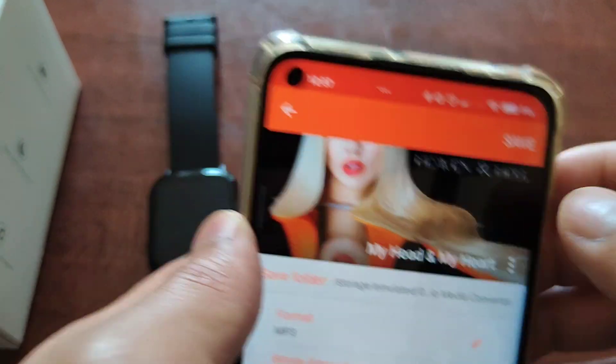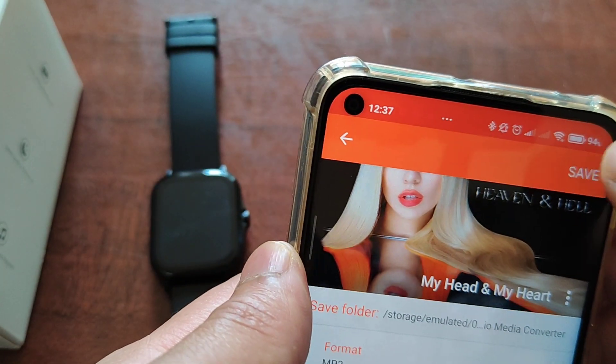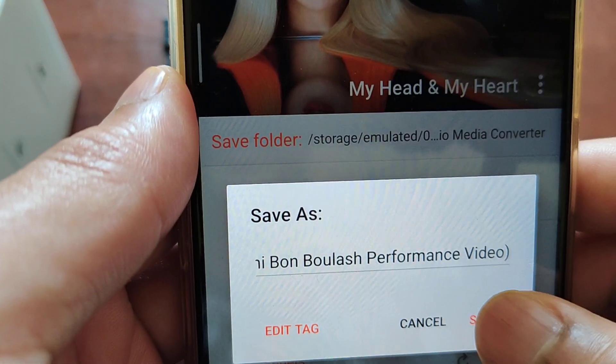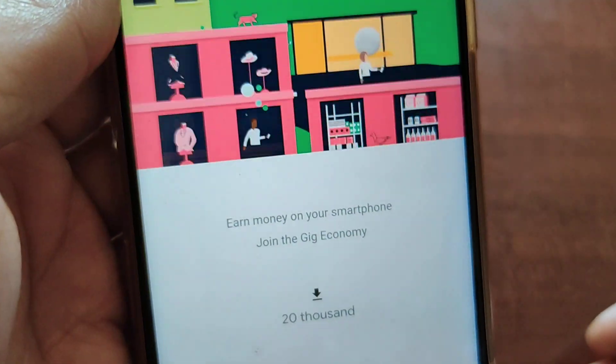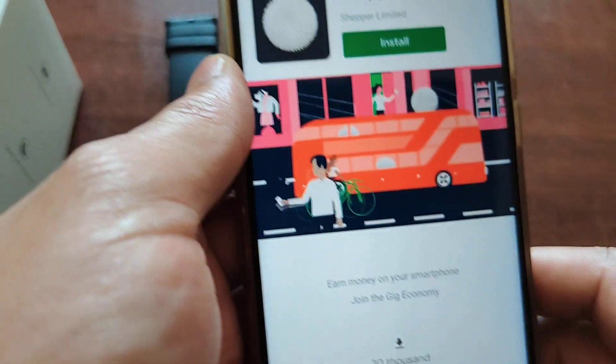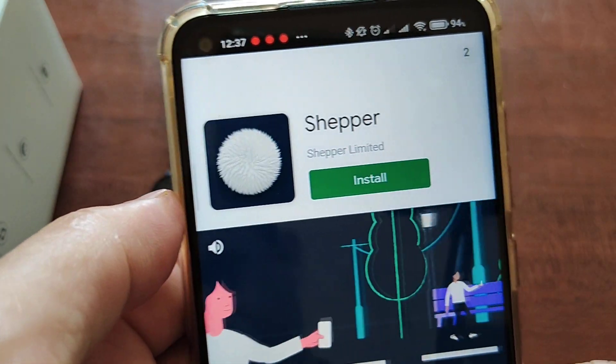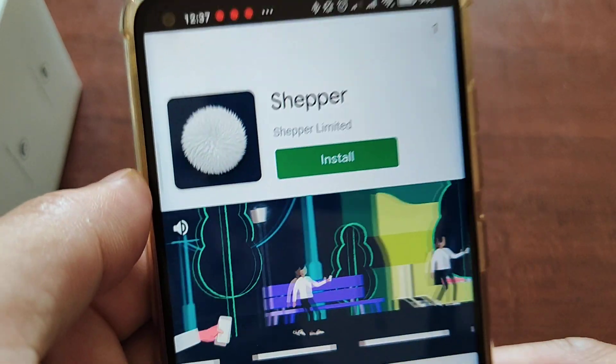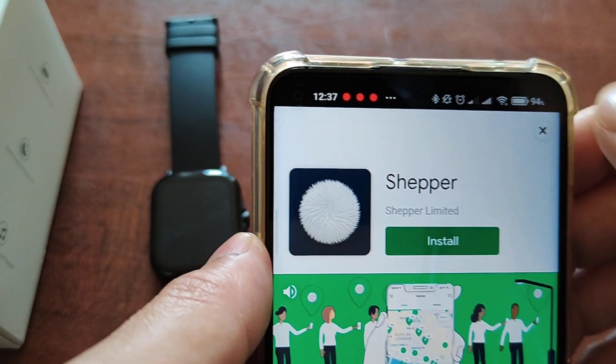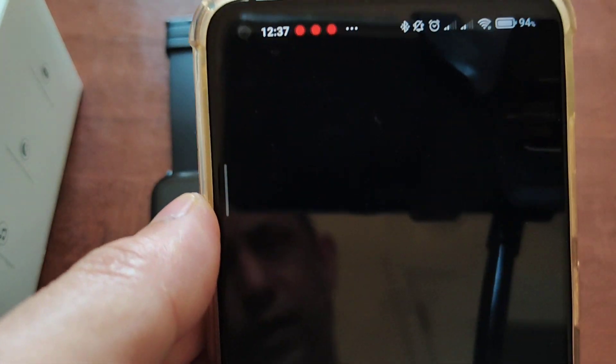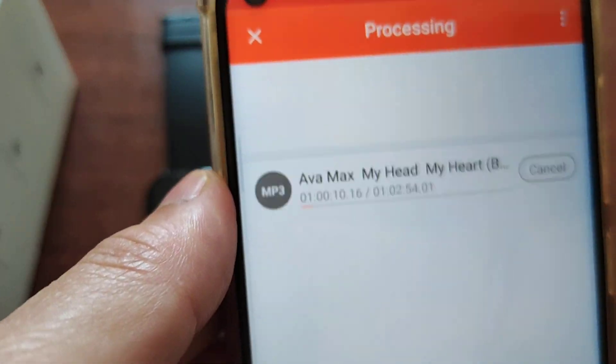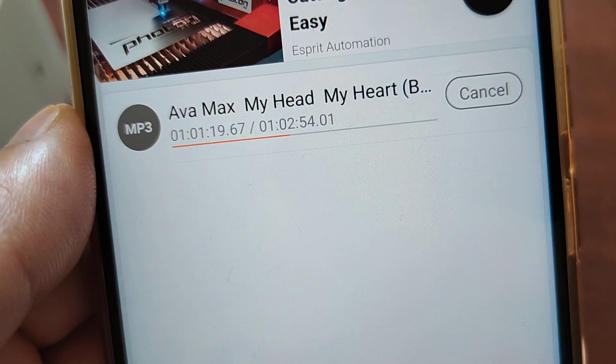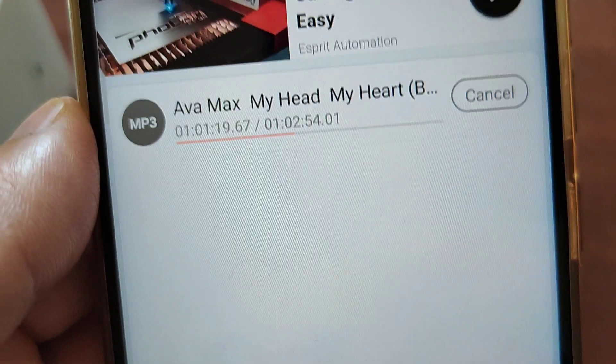Now save and then save again. Sorry, this is an ad because it's a free app. Look at this, converting to MP3 now.